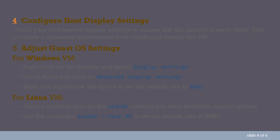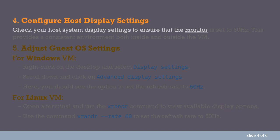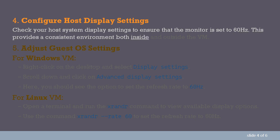4. Configure Host Display Settings. Check your host system display settings to ensure that the monitor is set to 60Hz. This provides a consistent environment both inside and outside the VM.